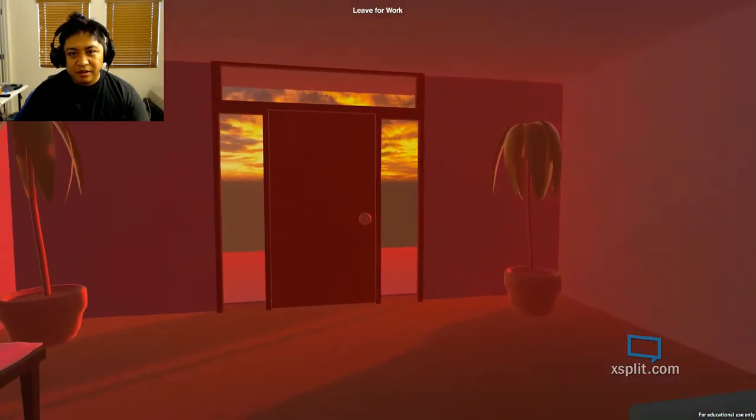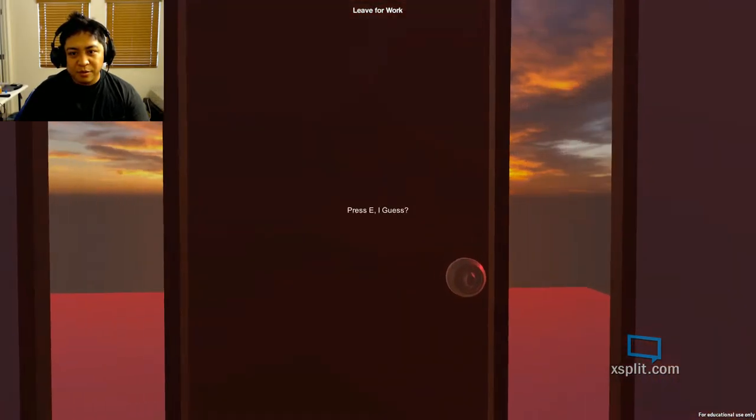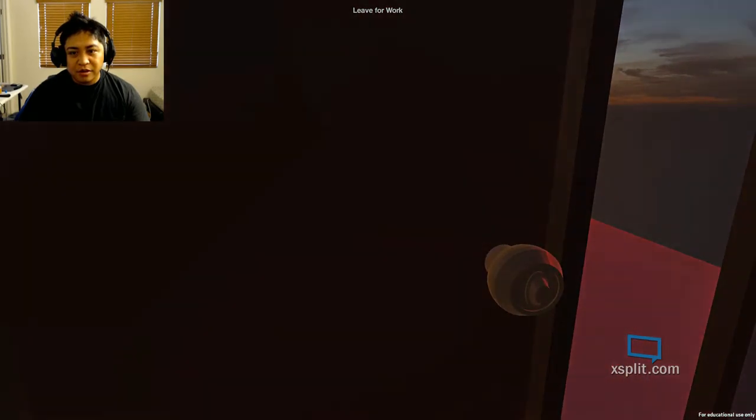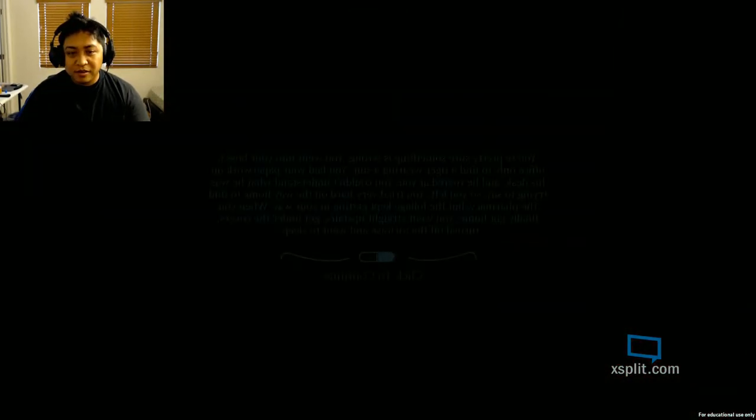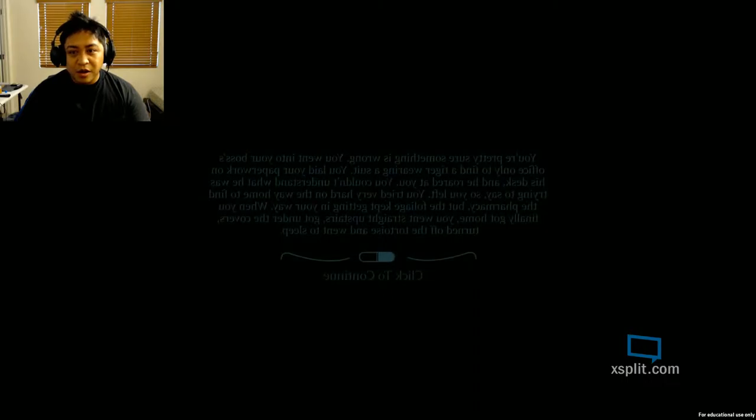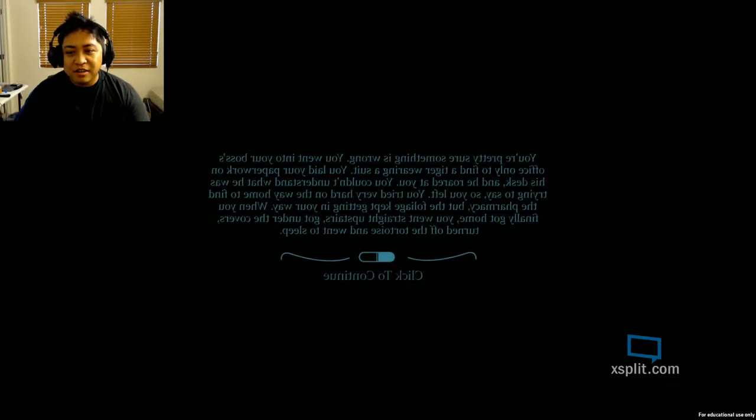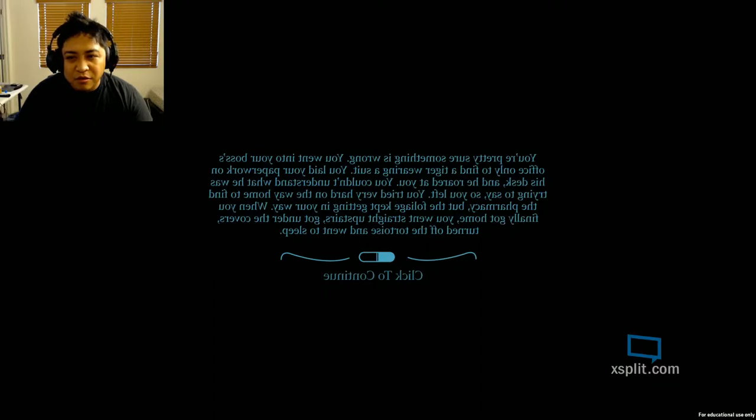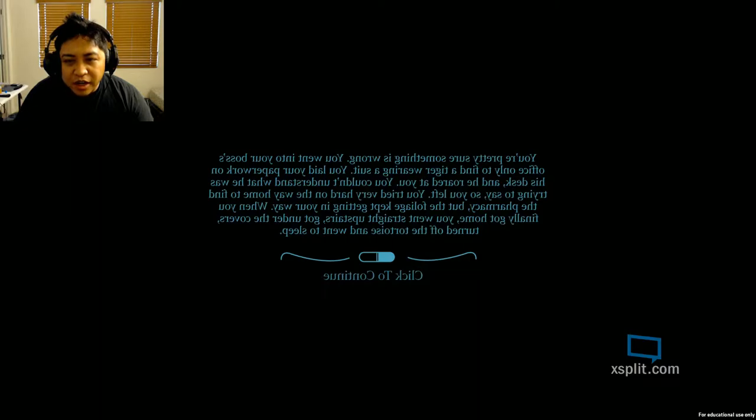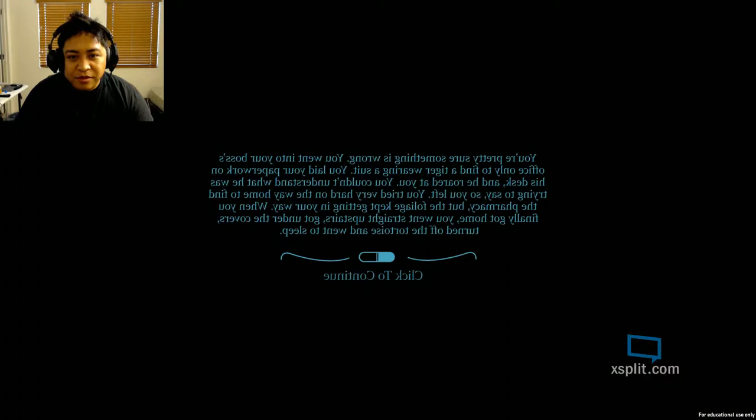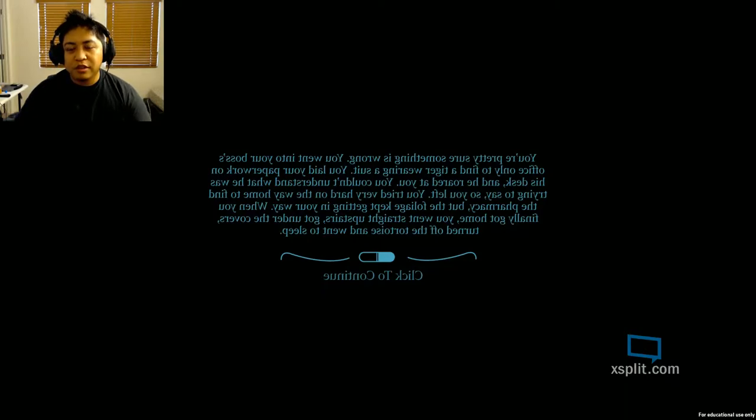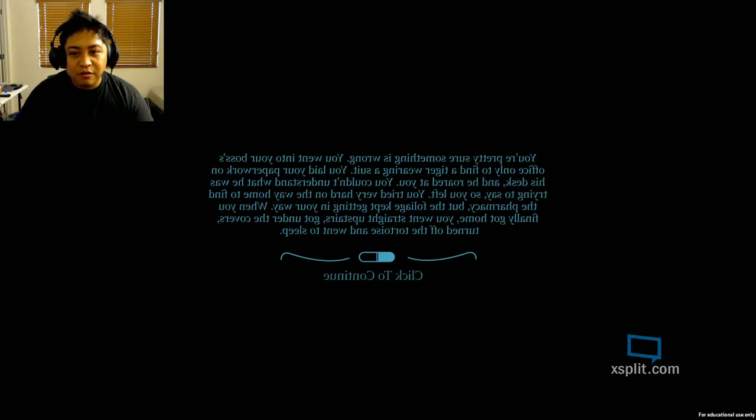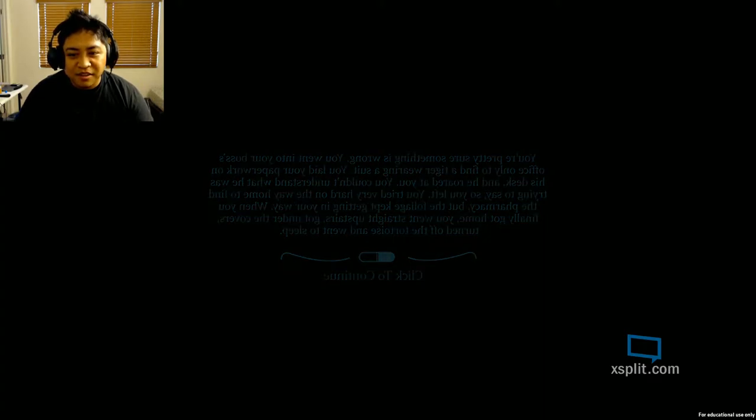Get my coffee. Leave for work. Oh my goodness. This is weird as hell. You're pretty sure something is wrong. You went into your boss's office only to find a tiger. Tiger. Wearing a suit. I don't have a mirror for this. I can't read it. If one of you guys can read this back to me in the comments, please. This is... What? Okay, my boss was wearing a... Good morning, my fellow Philadelphians.